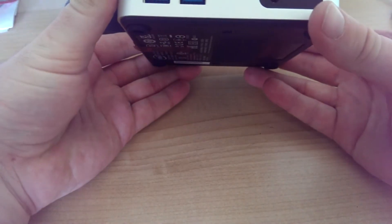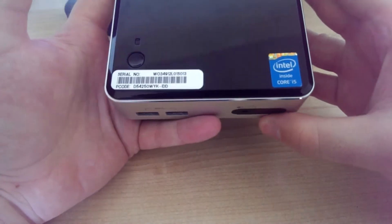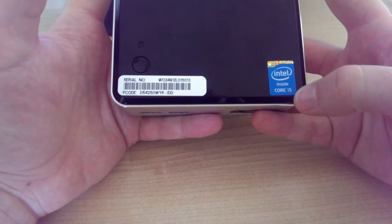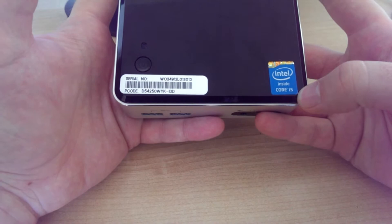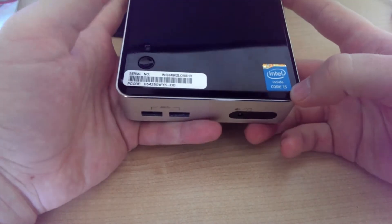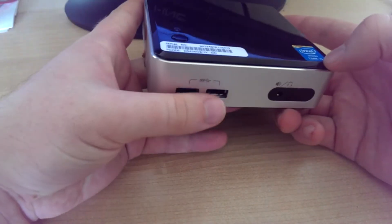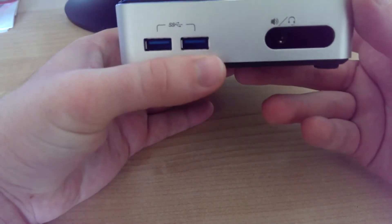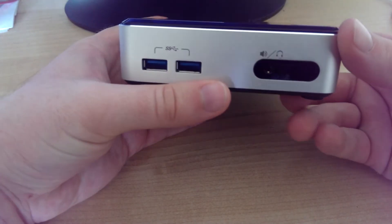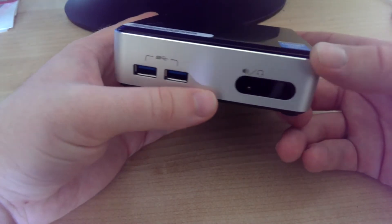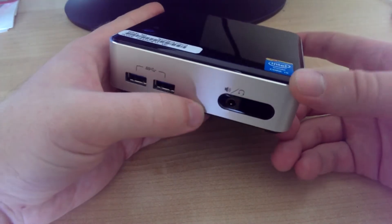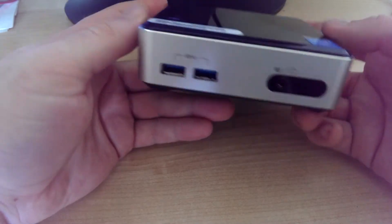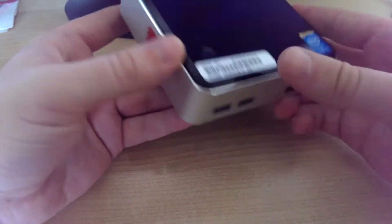So, this one's loaded with the 4th generation i5. It's the newest Haswell processor. It's got Intel HD 5000 graphics, comes with QuickSync, DisplayPort, all sorts of stuff.